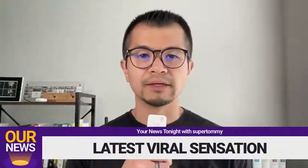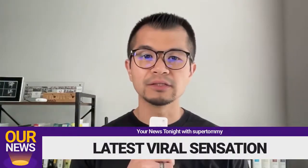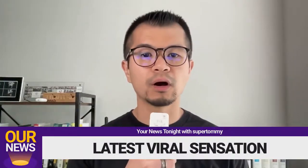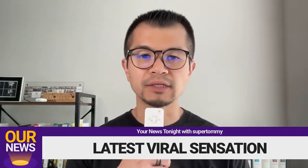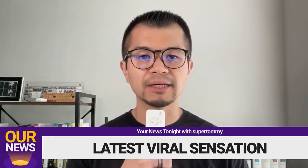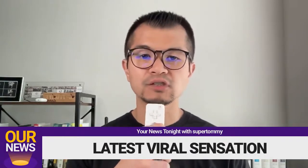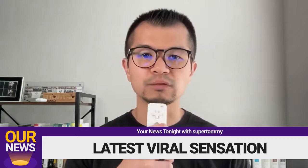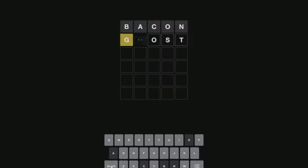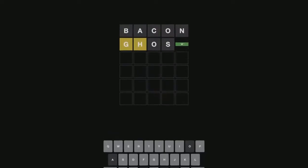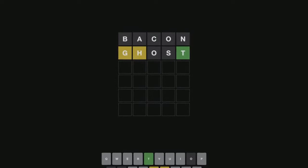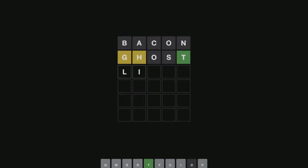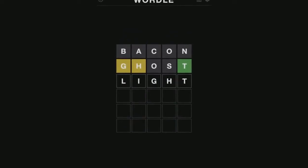Good evening, I'm SuperTommy and this is OUR News. The first story tonight is about the latest viral sensation that's sweeping social media. Wordle is a free web-based word game that's flooding social feeds with mysterious green and gray squares.